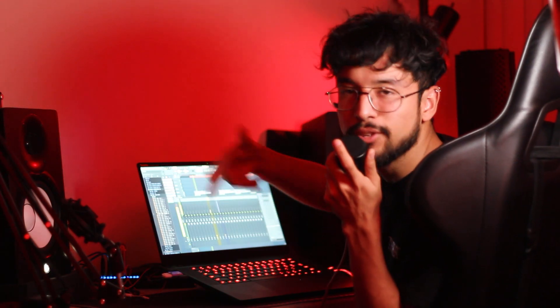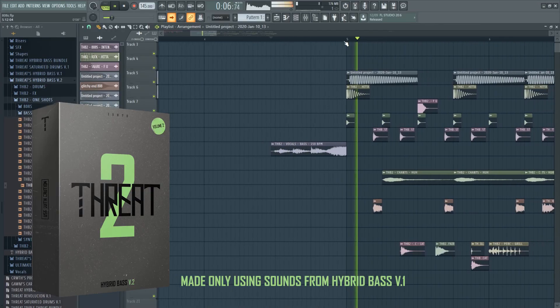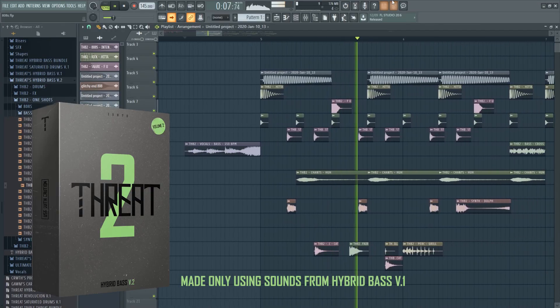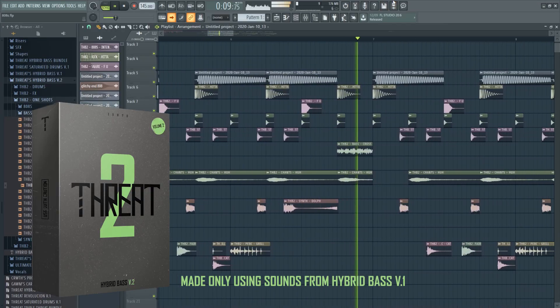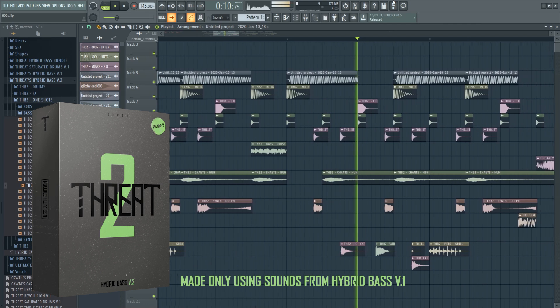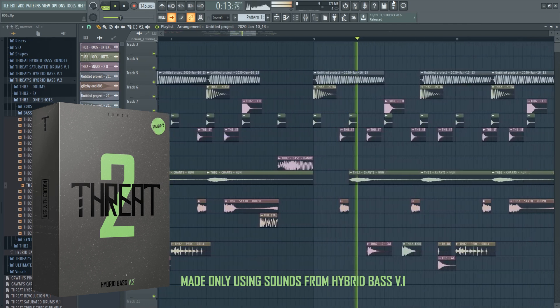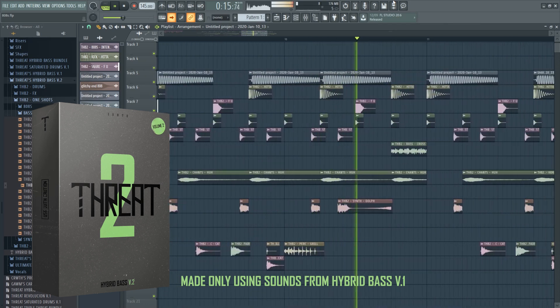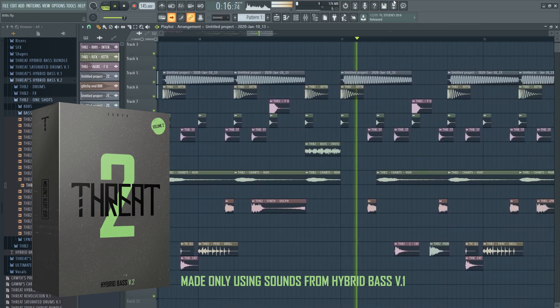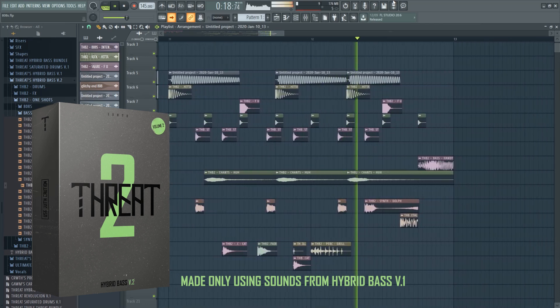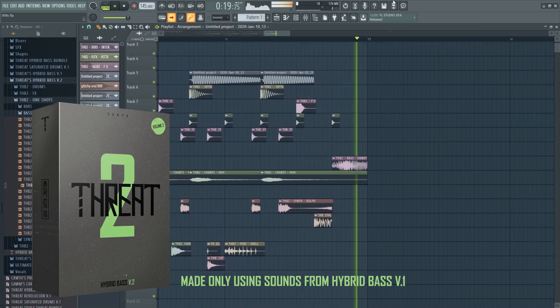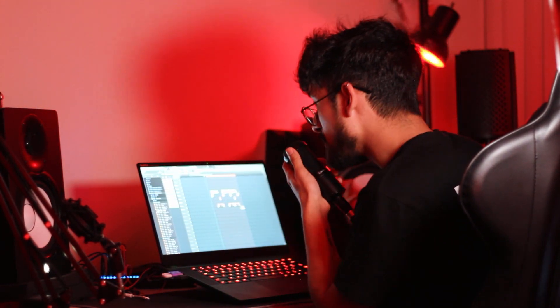I'm gonna do a little drop with this real quick — and yeah, that's how you make some cool 808s. I hope you guys learned something from this video.